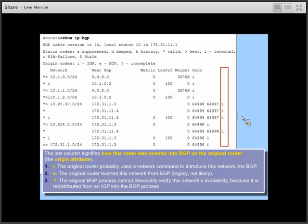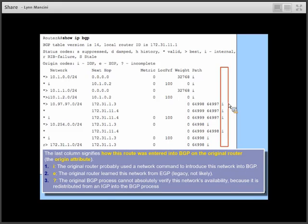If there are no ASes listed, the route came from the same AS as router A. The very last character in the path: I means the route was originally introduced into BGP with a network command. You're unlikely to see E since EGP is a legacy protocol. A question mark means BGP is not sure how the route was originally learned — likely it was redistributed from an IGP, static route, or directly connected route into BGP.